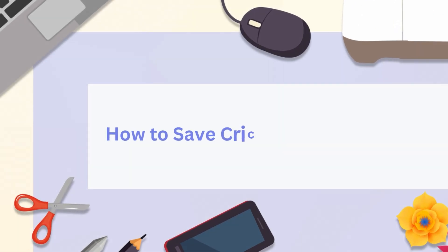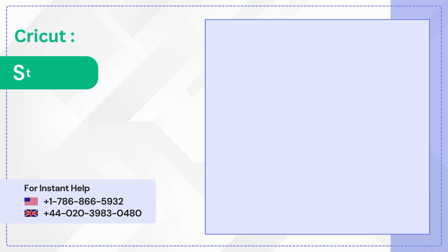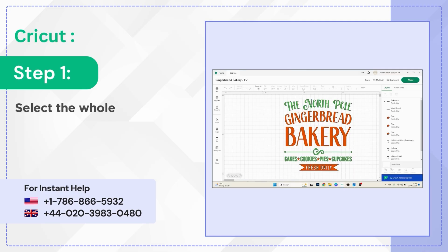How to save Cricut design as PNG. Step 1: Select the whole design.